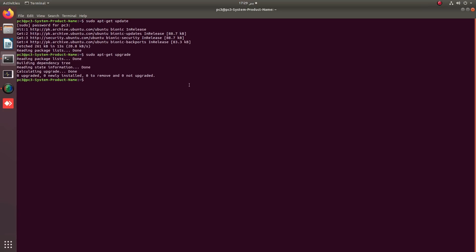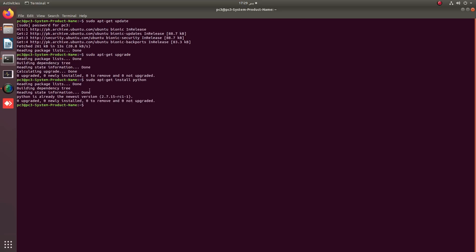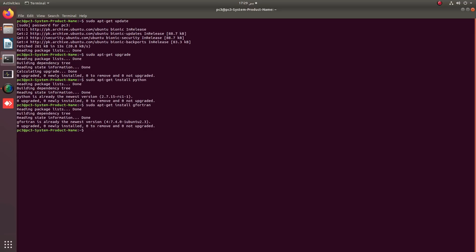The system is already upgraded. You must have Python installed by applying sudo apt-get install python. If Python is already installed, it will give you a message that Python is already at the newest version. Similarly, gfortran should also be at the newest version.